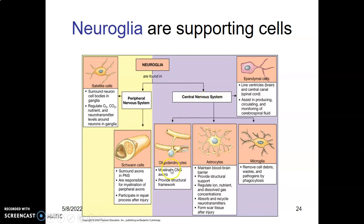Another glial cell in the central nervous system is the oligodendrocytes. Oligodendrocytes myelinate axons in the CNS. Remember, in the PNS myelination was by Schwann cells; in the CNS it is oligodendrocytes. They also provide a structural framework to the neurons.